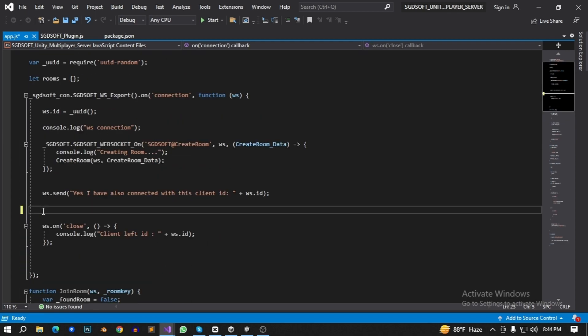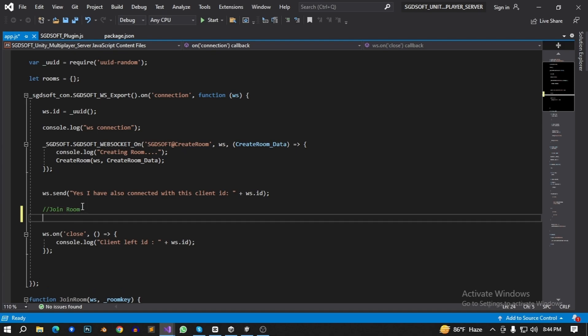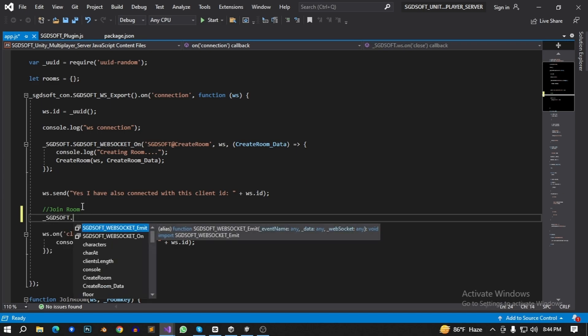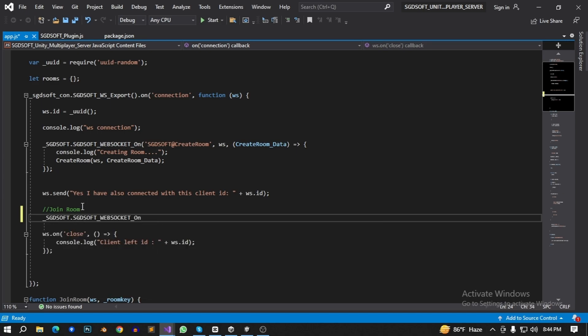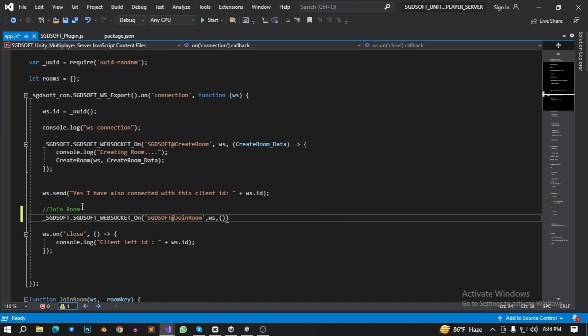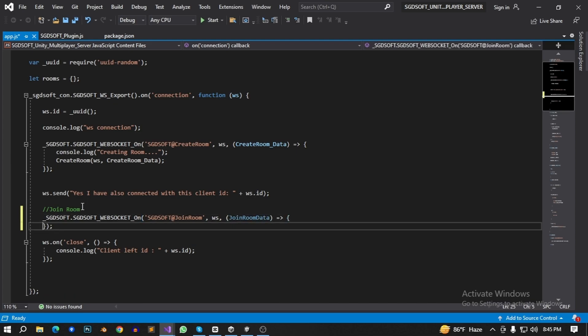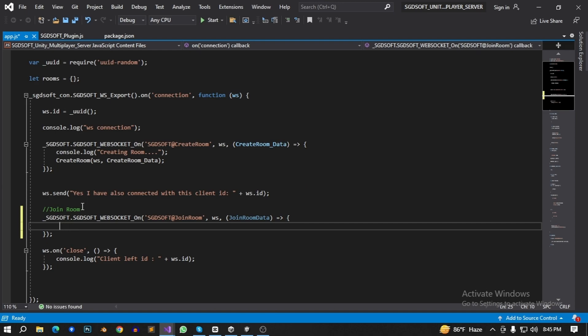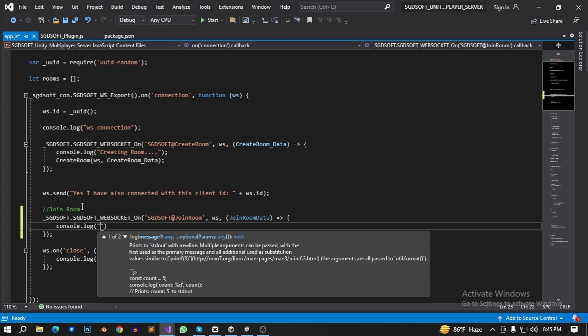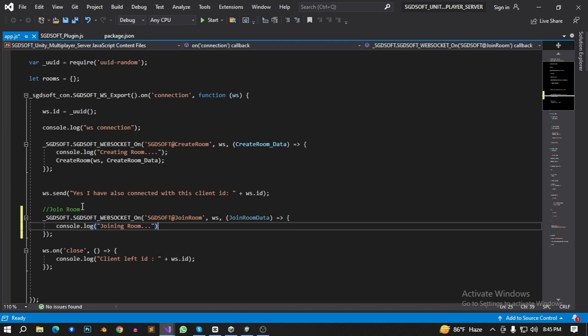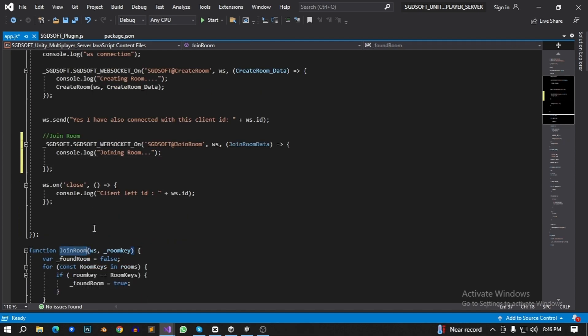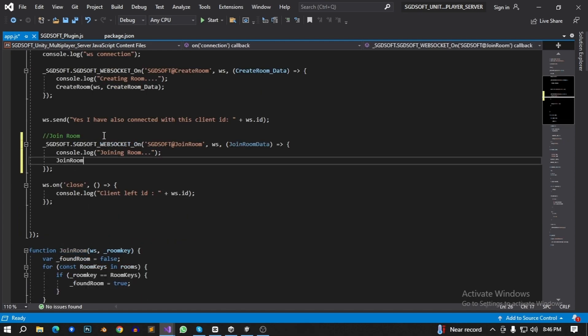Let's call this join room function. sgdsoft dot sgdsoft websocket on. Give their name ws and join room data. That's it. Type there console dot log joining room. Then call this function.